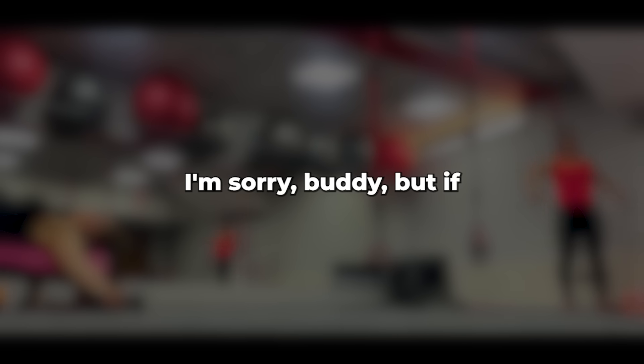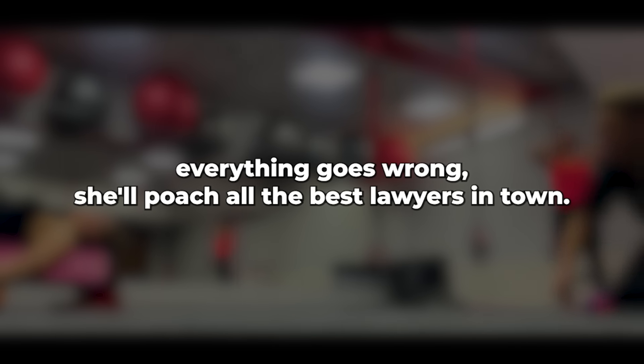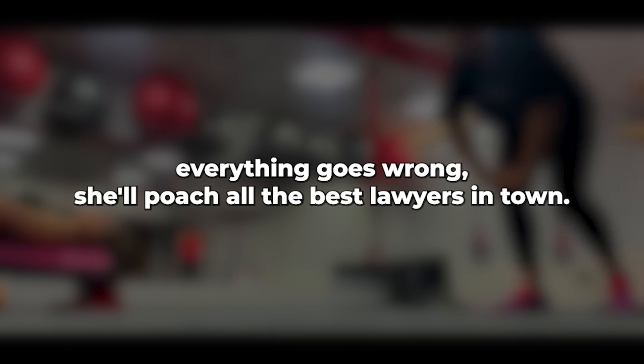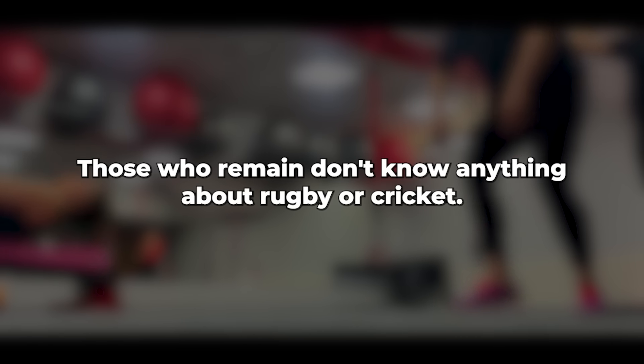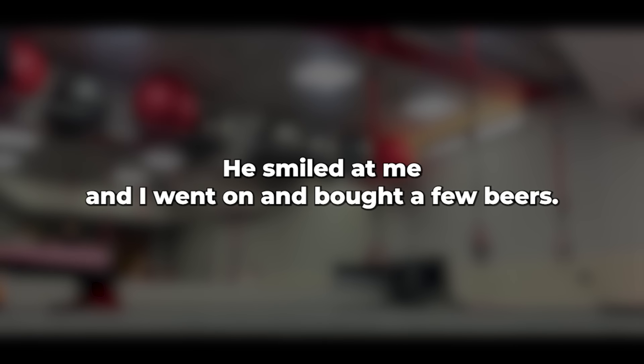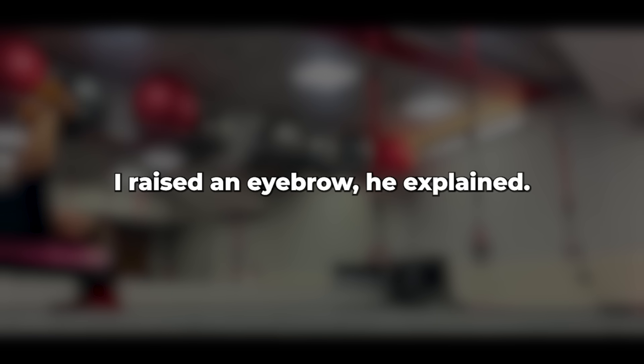He smiled at me, and I went on and bought a few beers. We found a quiet place at a table, and he started talking. If everyone had drawn up contracts like this, we would all be out of business. I raised an eyebrow. He explained,